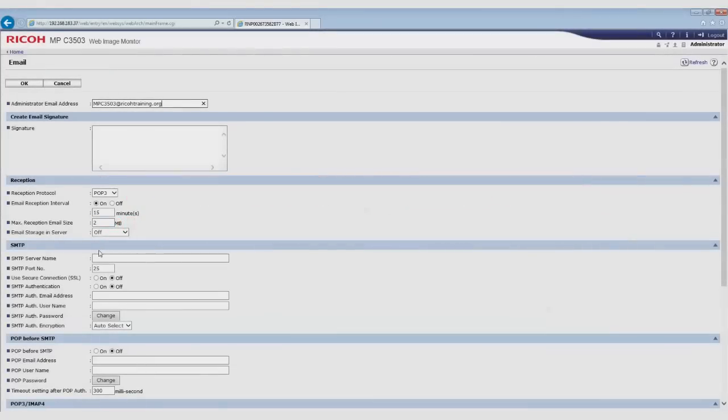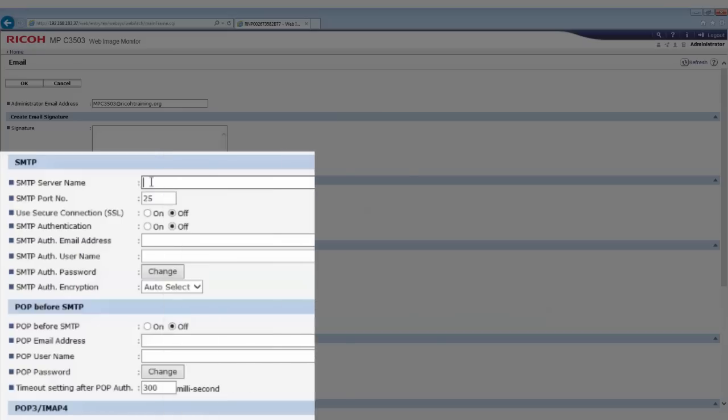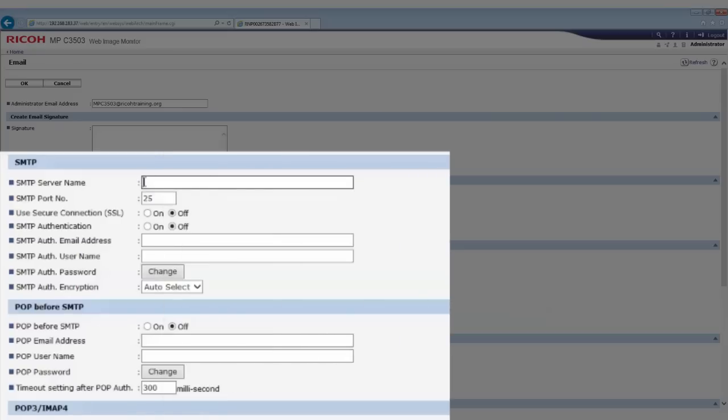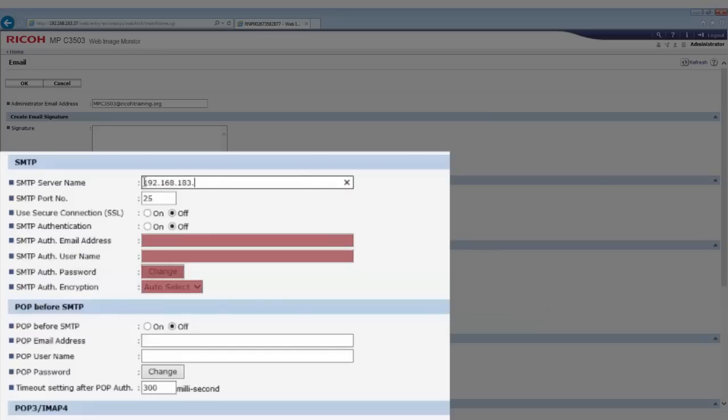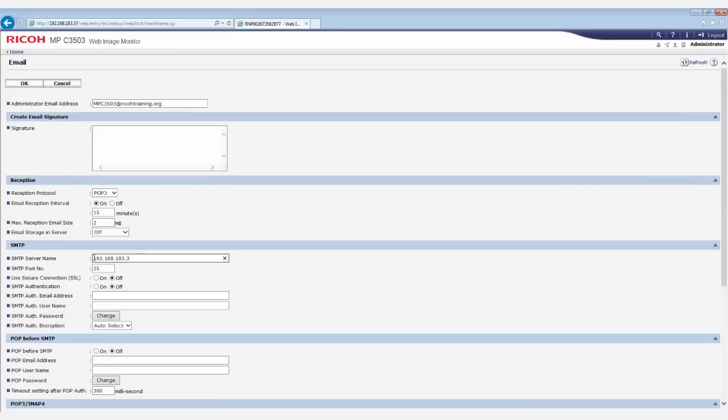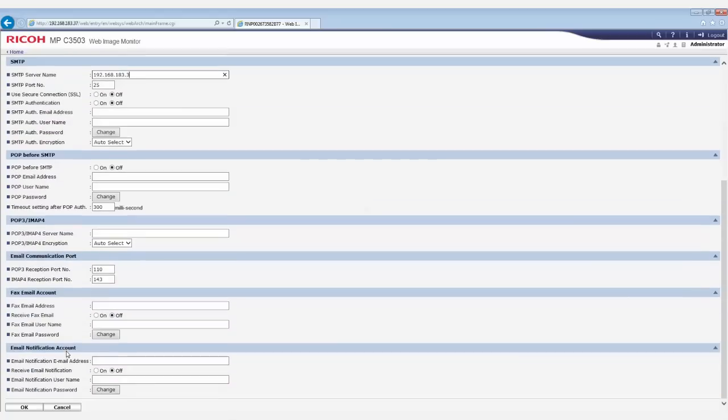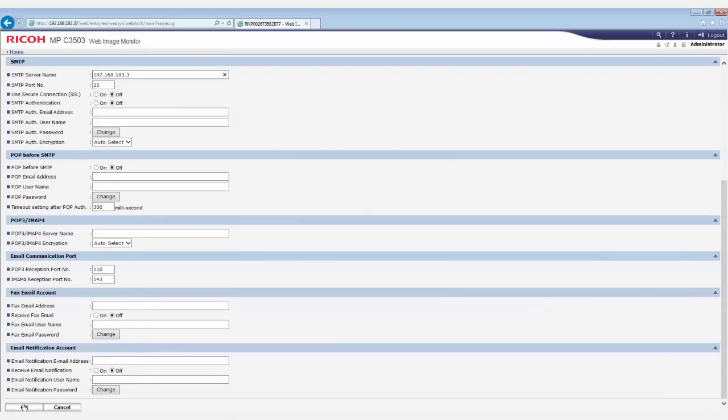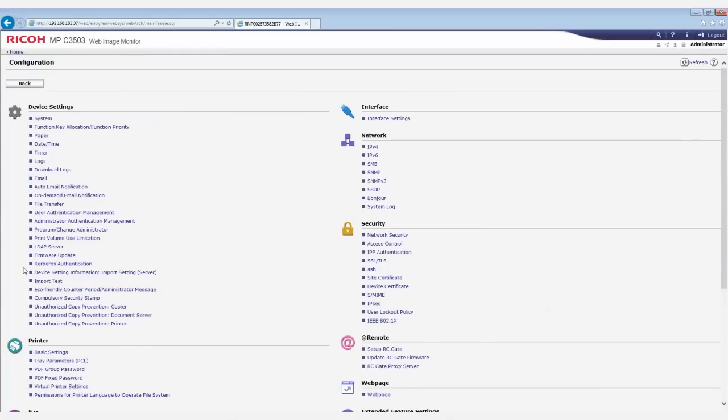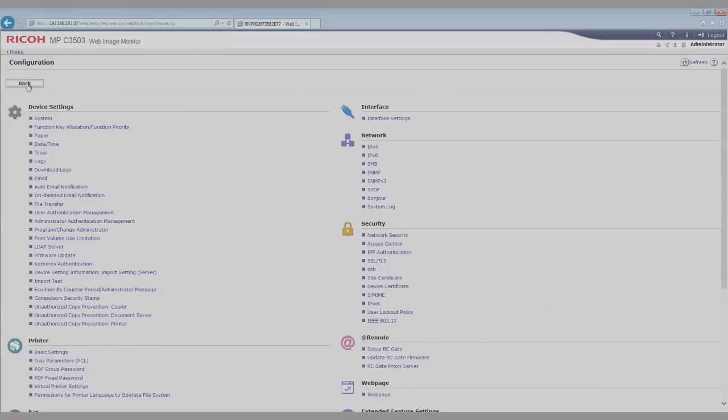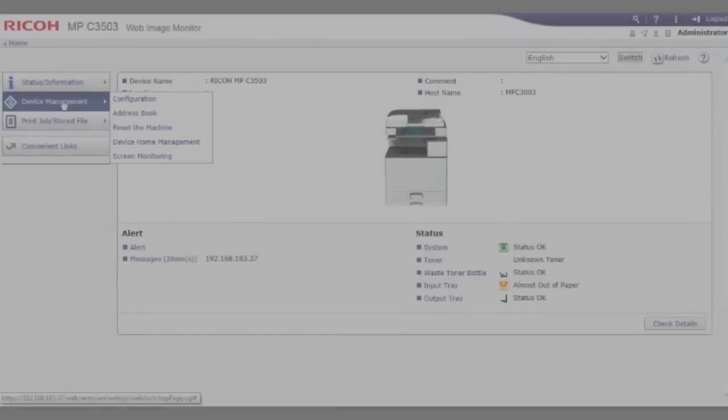In the SMTP server name field, enter the IP address of the mail server. If authentication is required, enter the details in the authentication fields. Once all information is entered, click OK, then Back to return to the home screen.